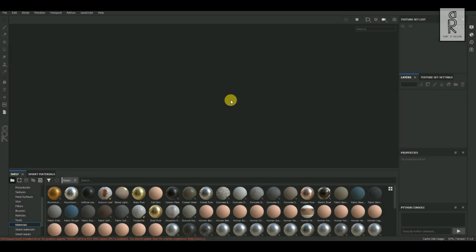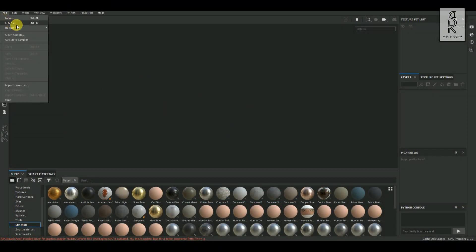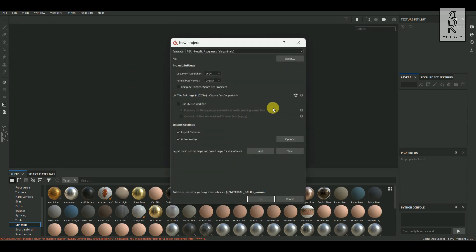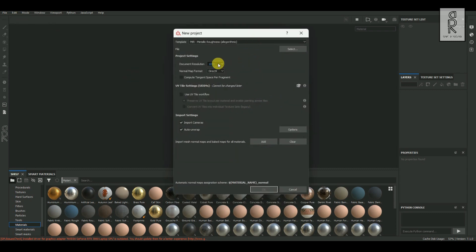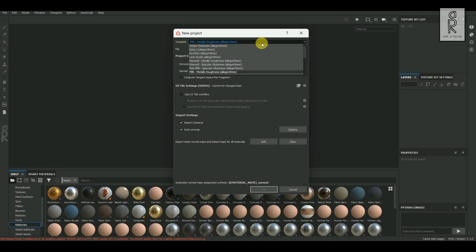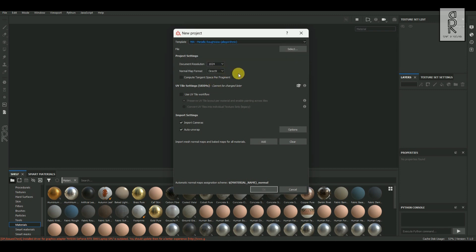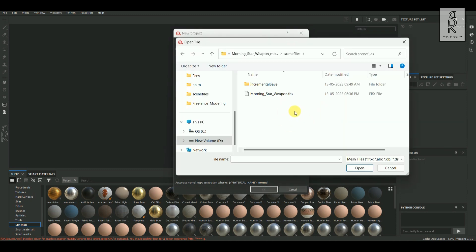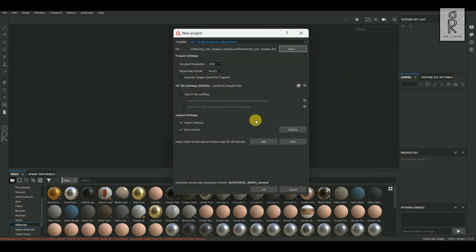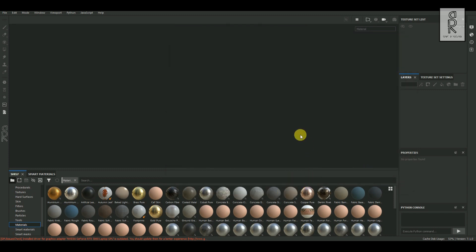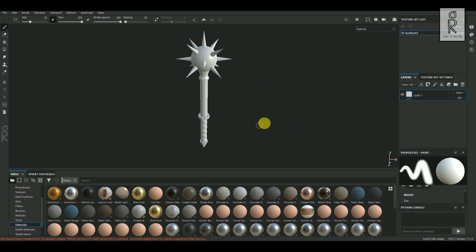Here we are in Substance Painter. Let's import our model — go to File and click on New. For document resolution I will keep it 2048, for template I will keep it PBR Metallic Roughness. Then select the FBX file which we have already exported from Maya, and click OK. Now we have our model imported in Substance Painter.